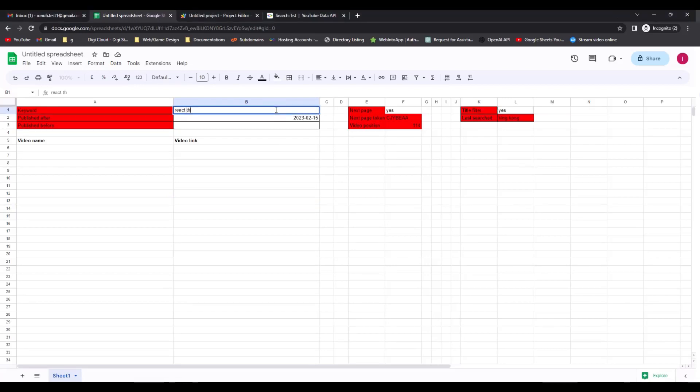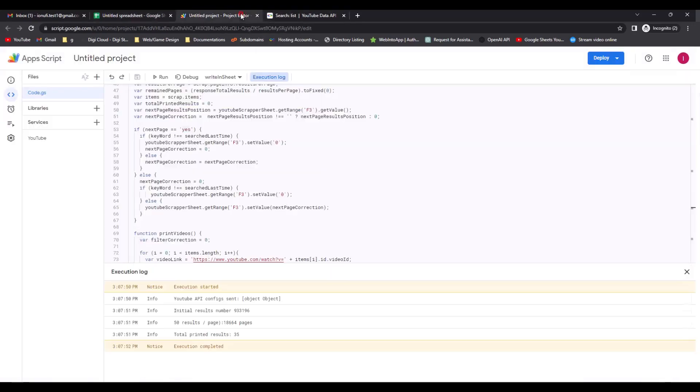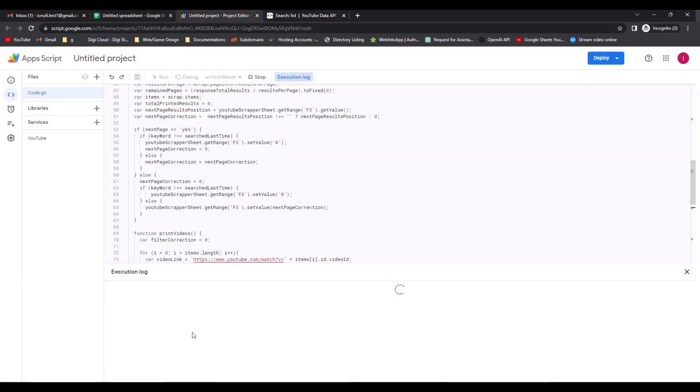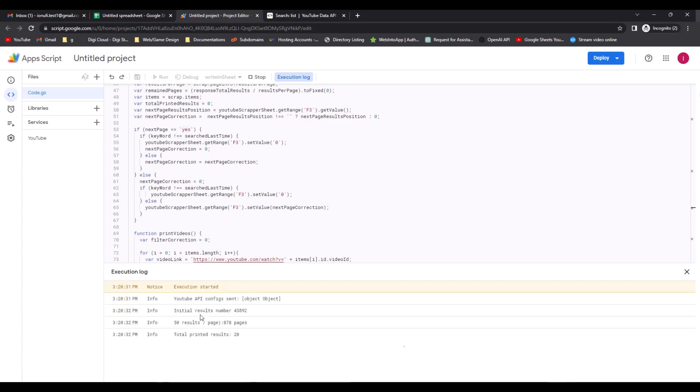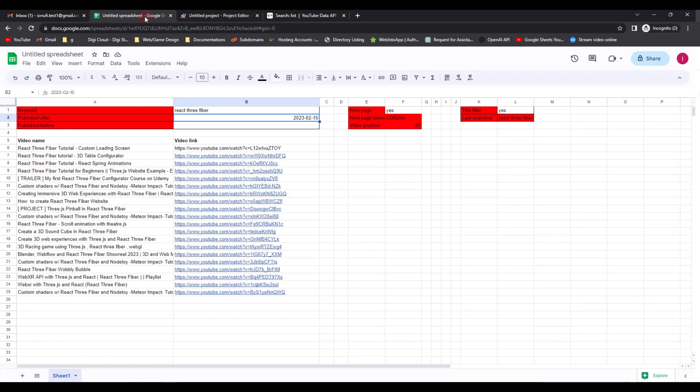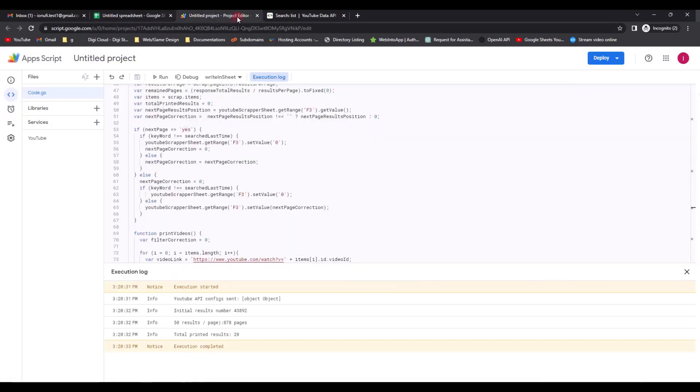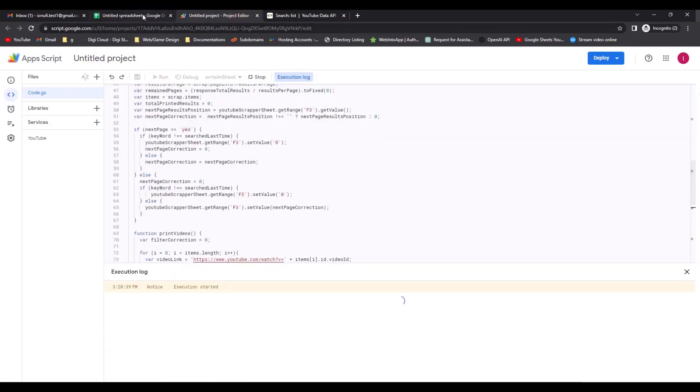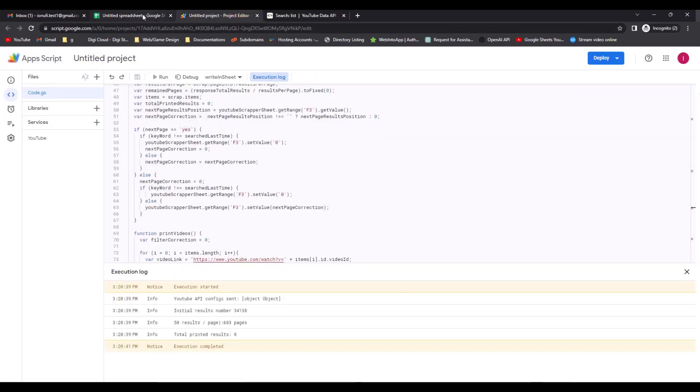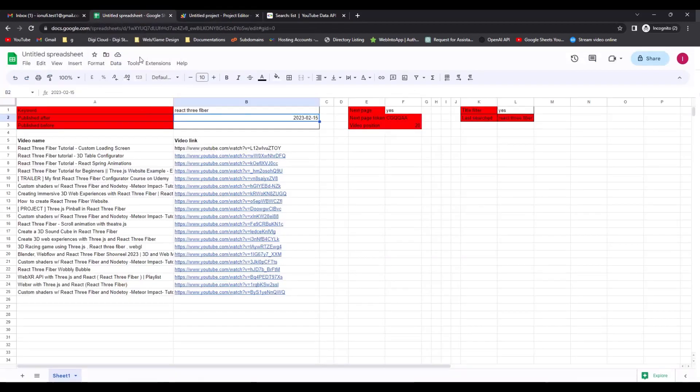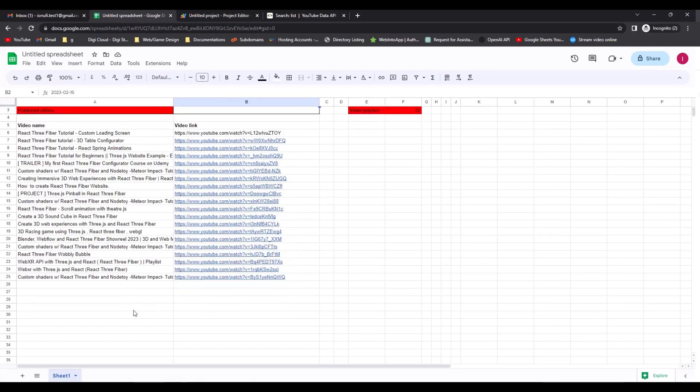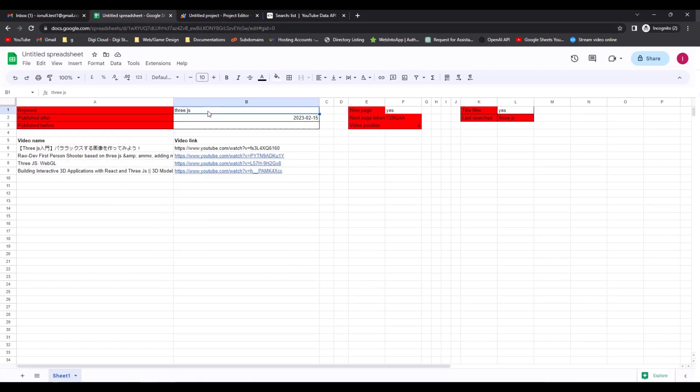Hello there! In this video I want to show you how to create a YouTube scraper using Google Sheets and YouTube API. By the end of this video you will know how to manipulate cells in Google Sheets, how YouTube API works, and how to create the script which scrapes from YouTube the titles and the links for the videos that you search for.